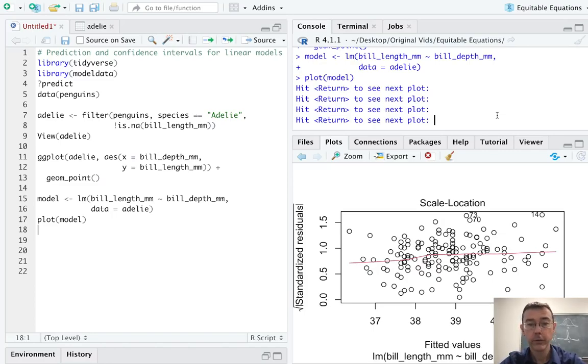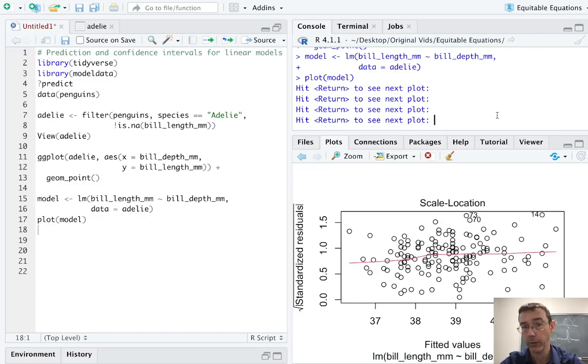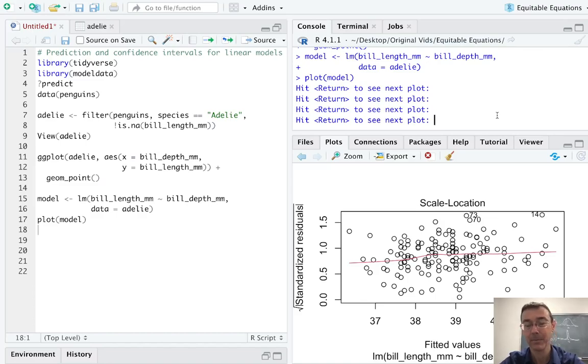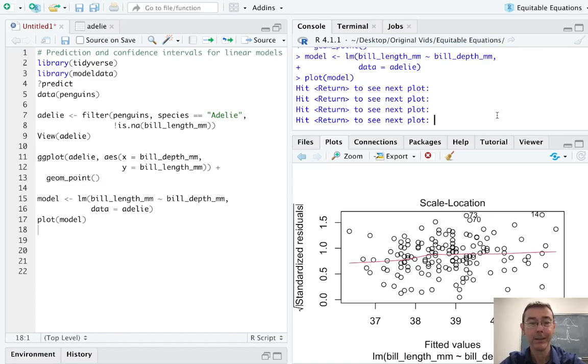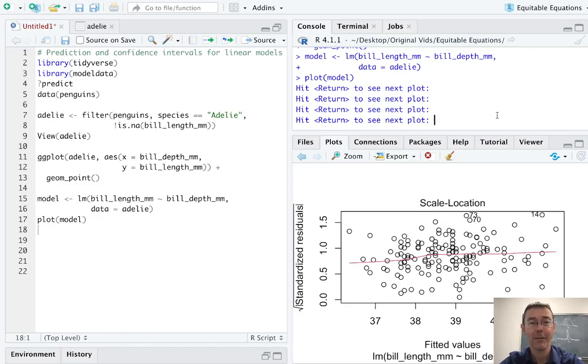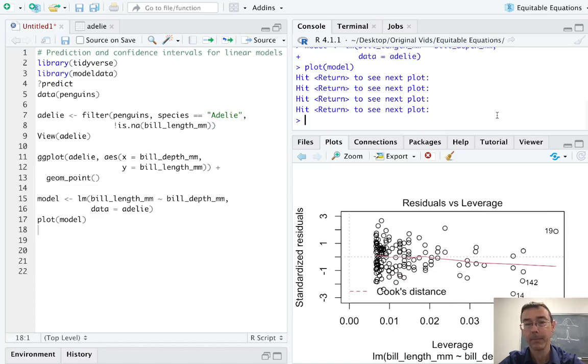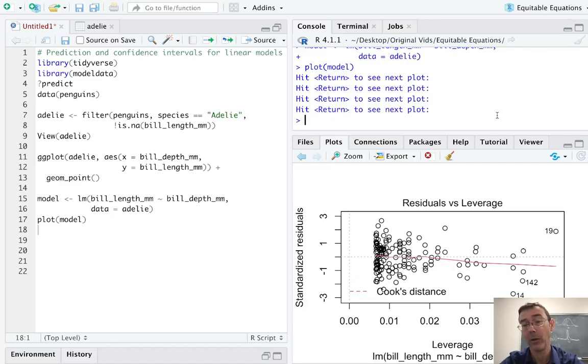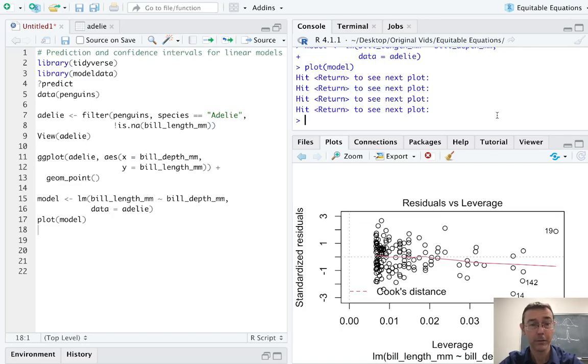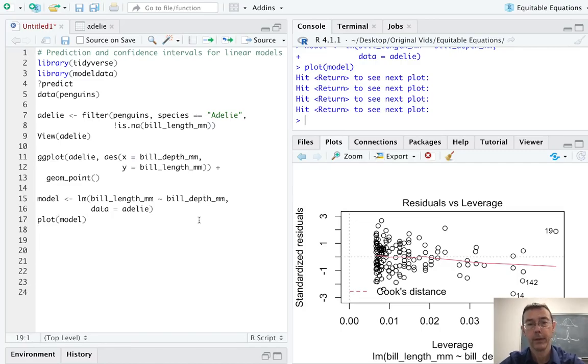Next is the scale location plot. So we have this square root of standardized residuals going up and down versus the fitted values going left and right. Here again, we'd like to see a horizontal red line. We see this one has a slightly upward slope, indicating that the spread of those residuals is getting larger as we move from left to right in this plot. We are having a little bit of heteroscedasticity here. Hopefully, though, it's not too bad. That's a relatively flat red line. Finally, residuals versus leverage. This is indicating if we have any extreme outliers in our set. The cook's distance cutoff here, 0.5 isn't even visible on this plot. So we're definitely okay in terms of outliers, as we would hope.